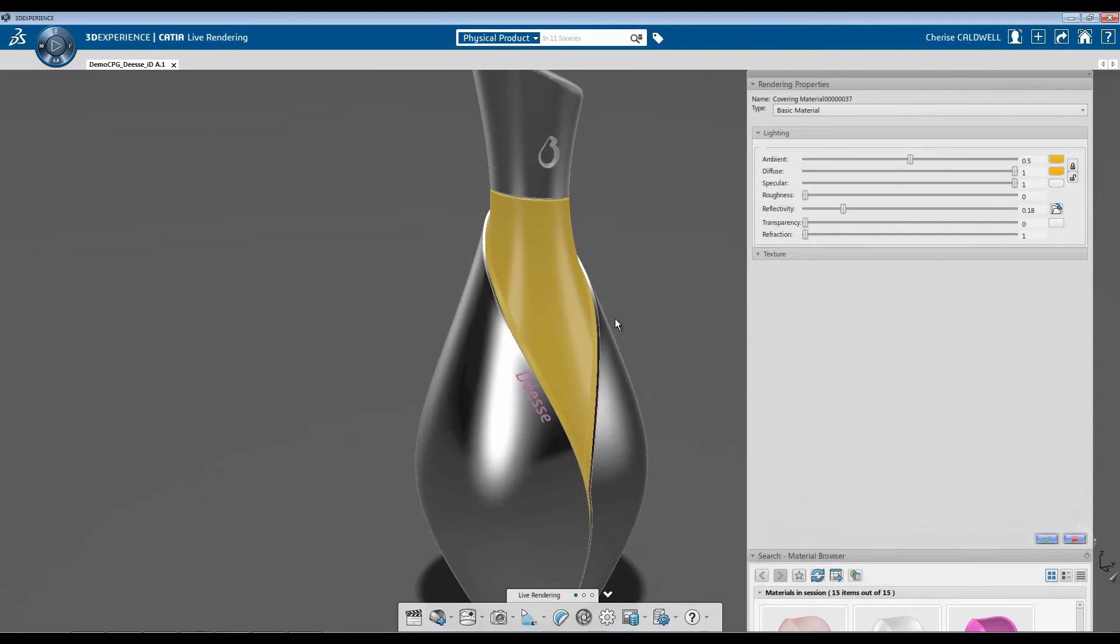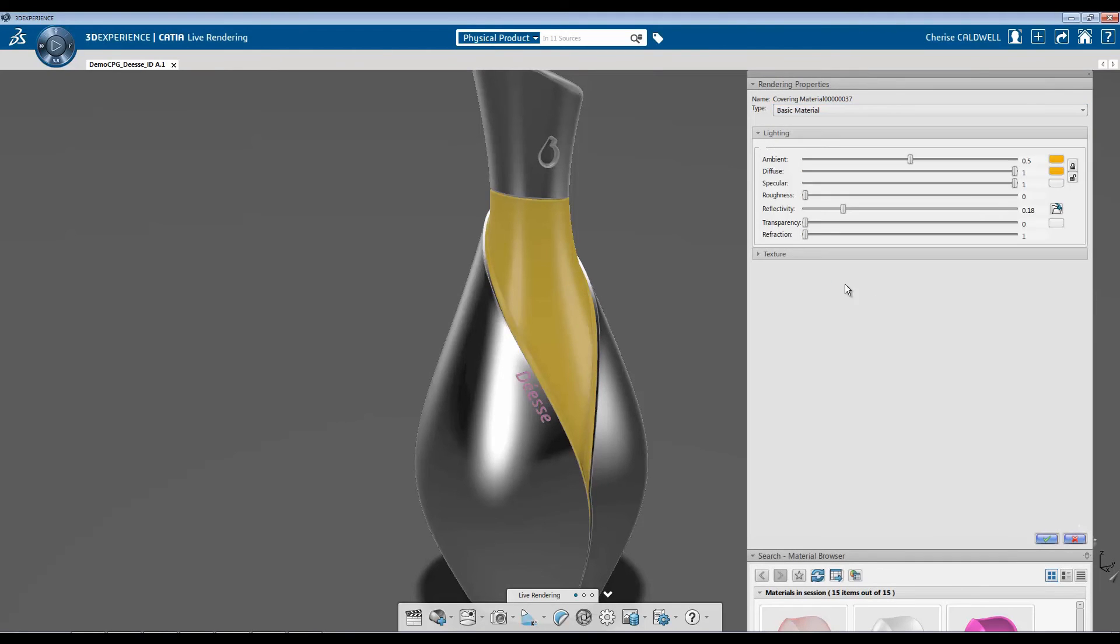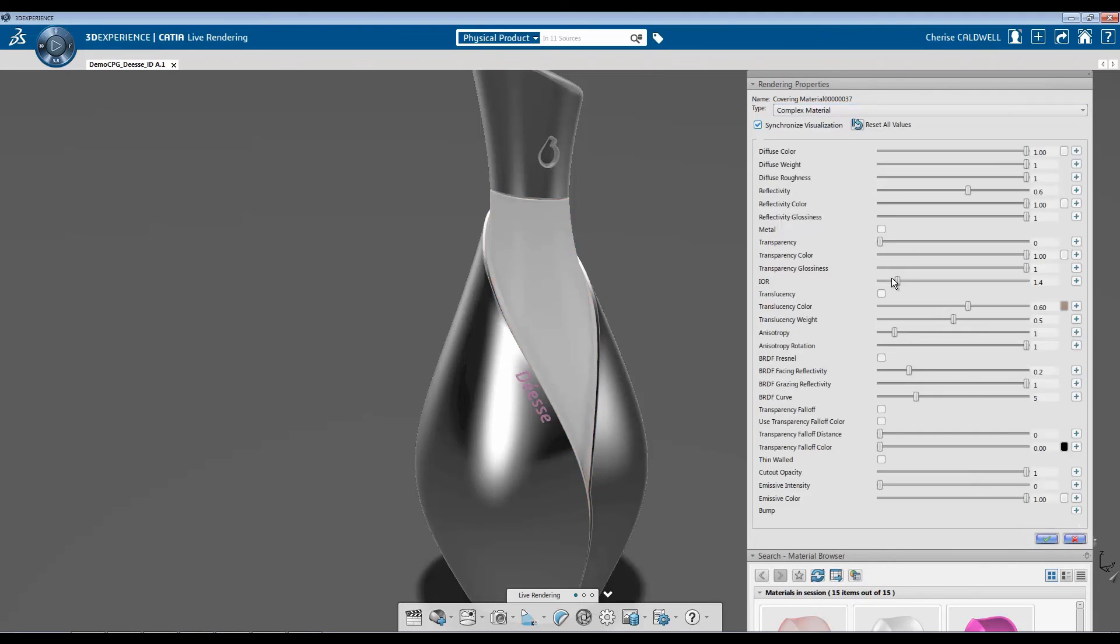When you're creating material, you have two choices for covering. You have basic material and complex material. Basic material pretty much gives you just the basics, along with being able to add images in for texture. As long as you have an image file, you can create textures. Complex material gives you a lot more control over how you're creating your material.